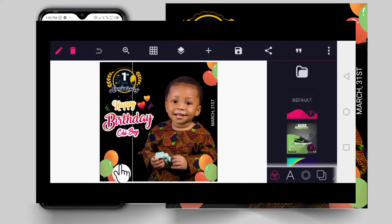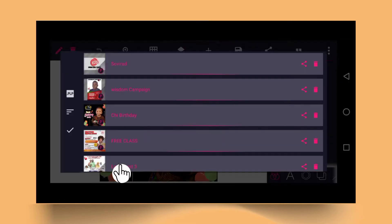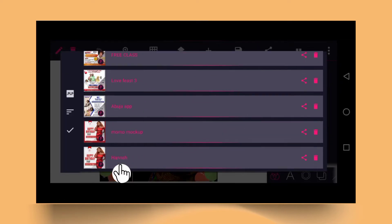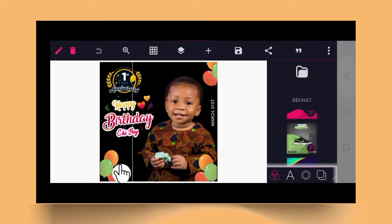Welcome! In this video tutorial, we teach you how to design a happy birthday flyer just like you can see on the screen, and how to apply a shadow at the base of your design so it will look beautiful. These are some of the designs I have done, and you will like them all.